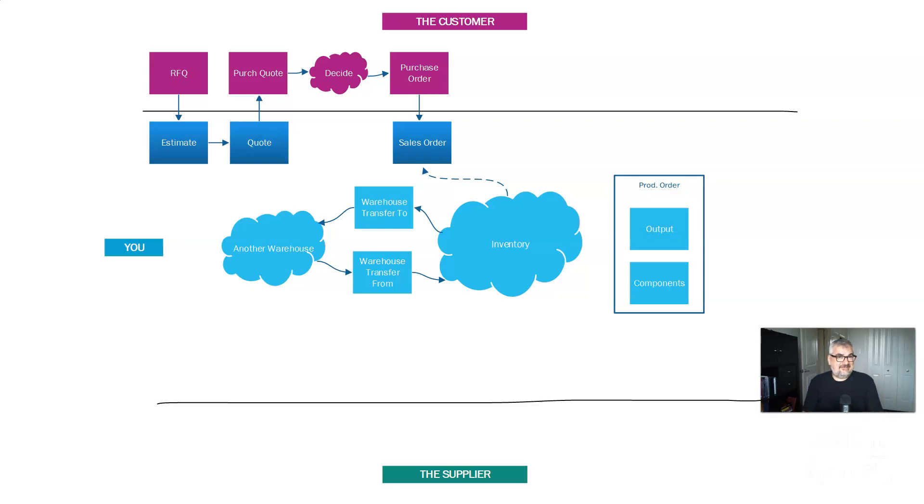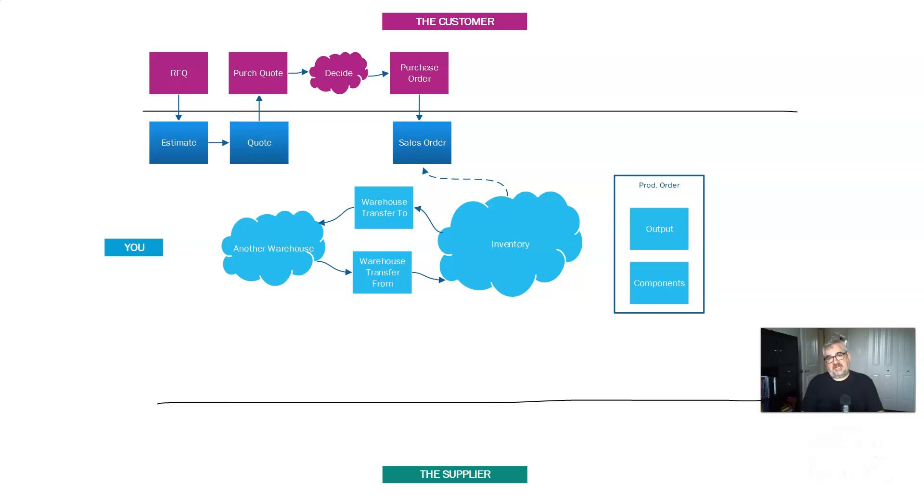The production order consumes components which are drawn from inventory and outputs materials, finished goods that are put into inventory. Sometimes this is even more complicated because the production order doesn't produce the thing you sell the customer. The production order produces something that's used by another production order to make the thing you sell the customer. So that's called a subcomponent. We'll assume that that isn't happening in this case.